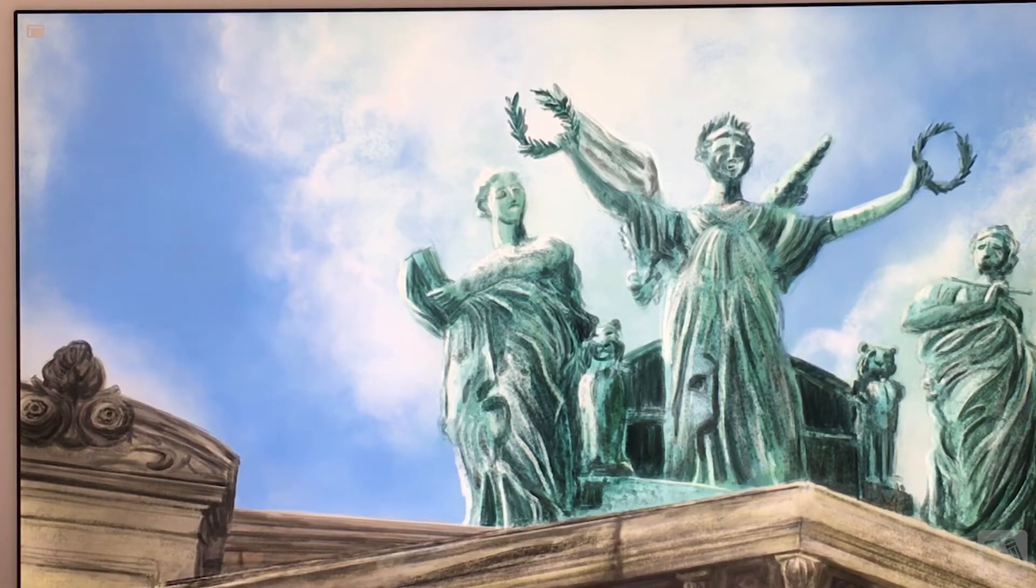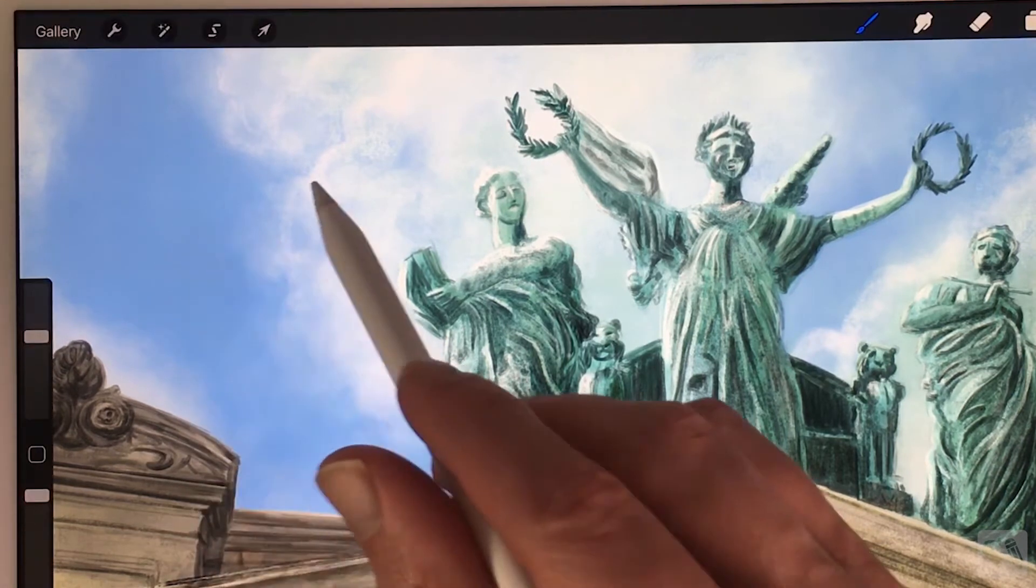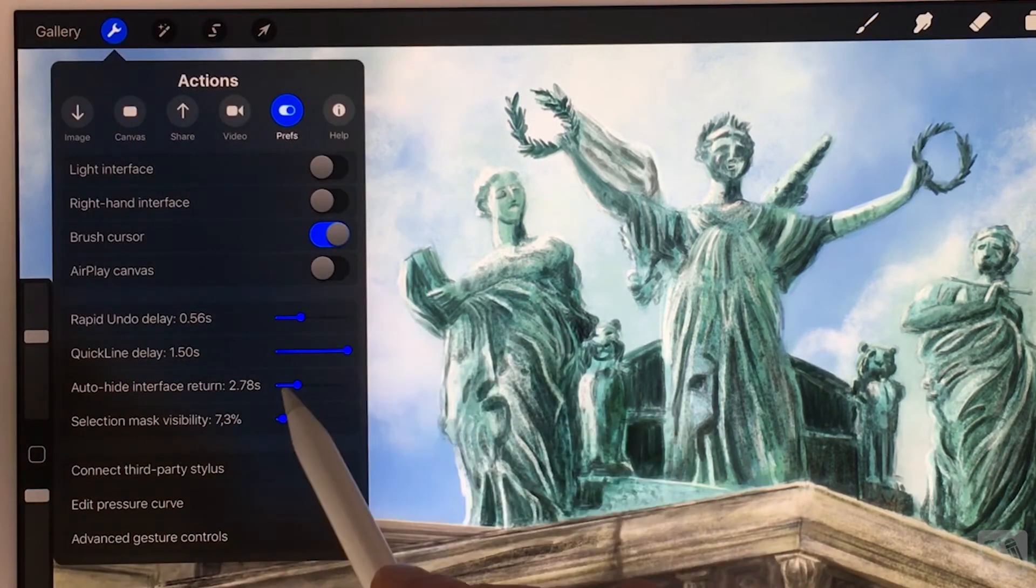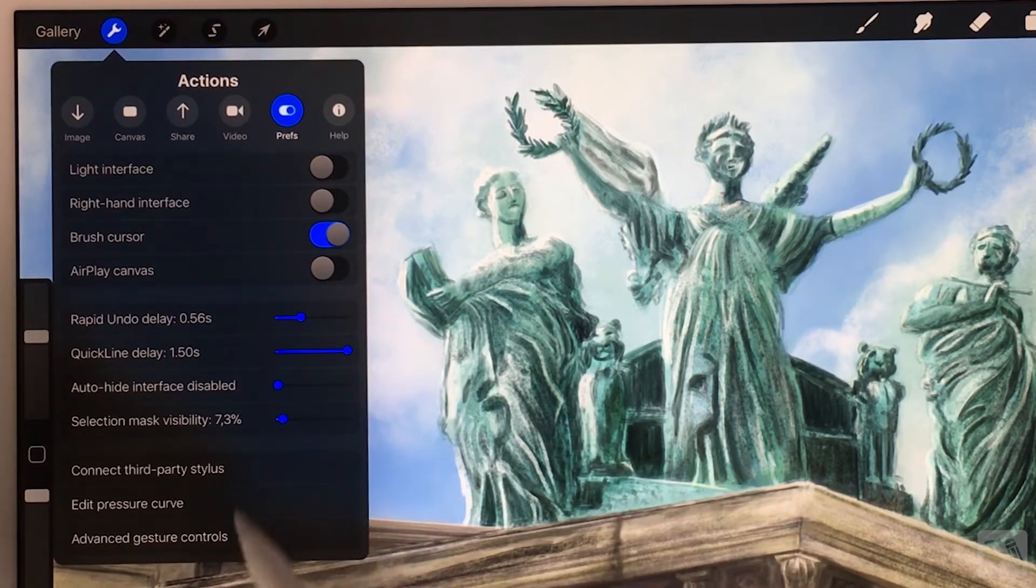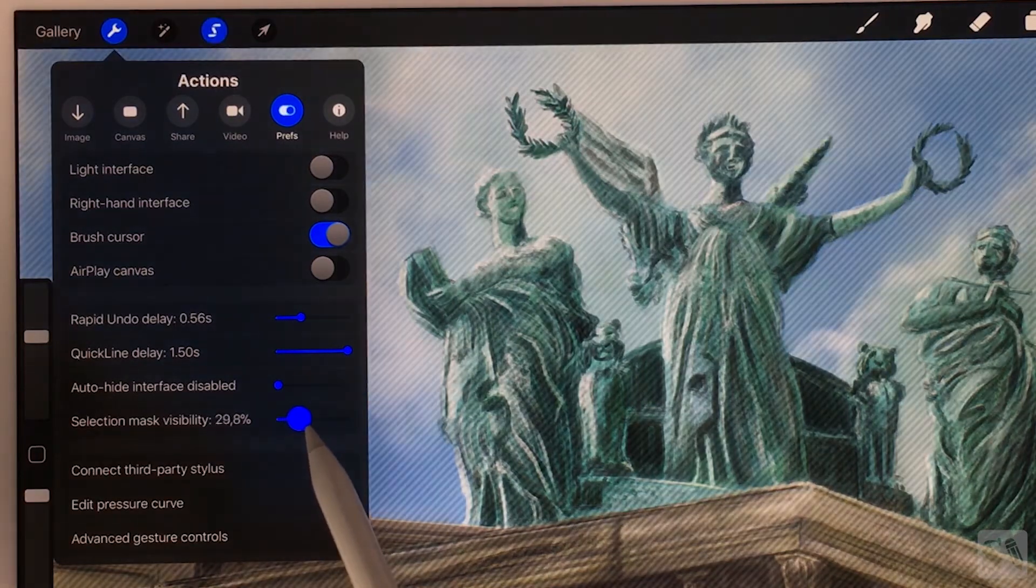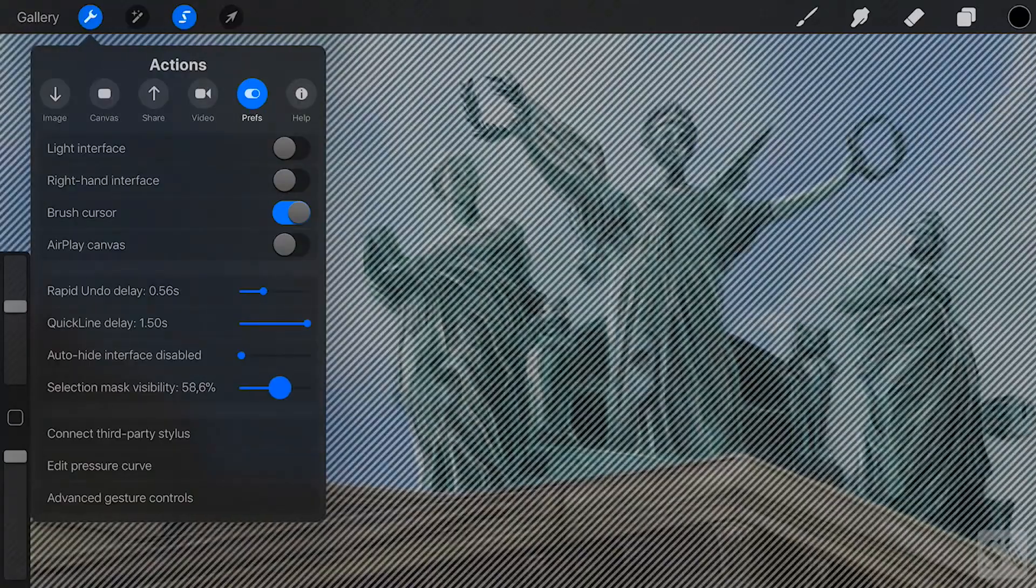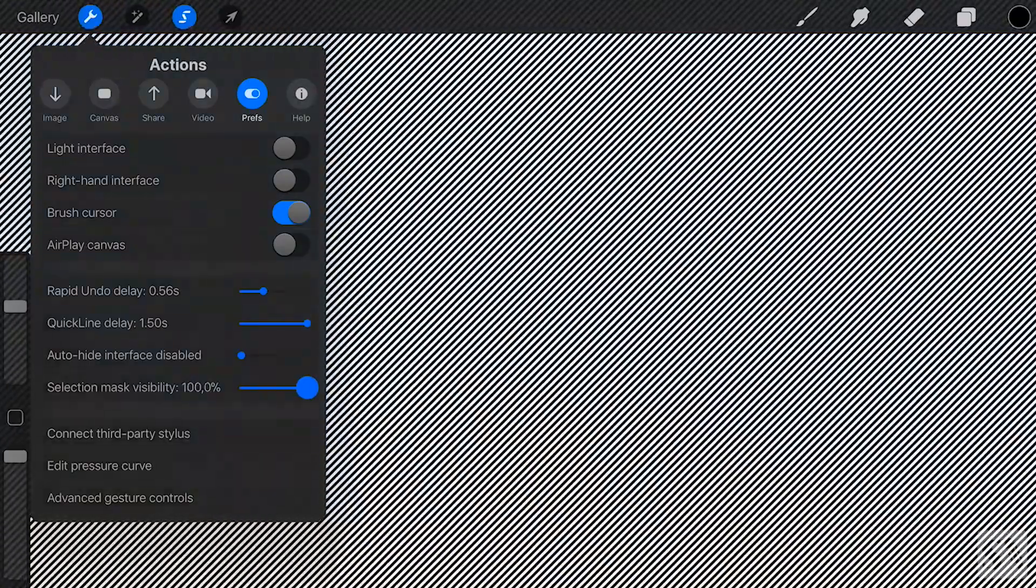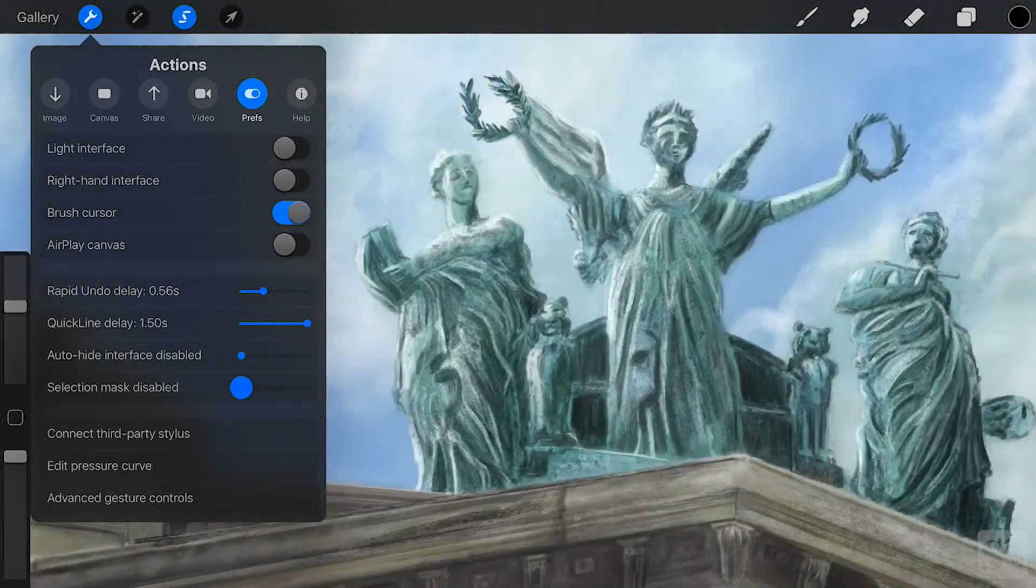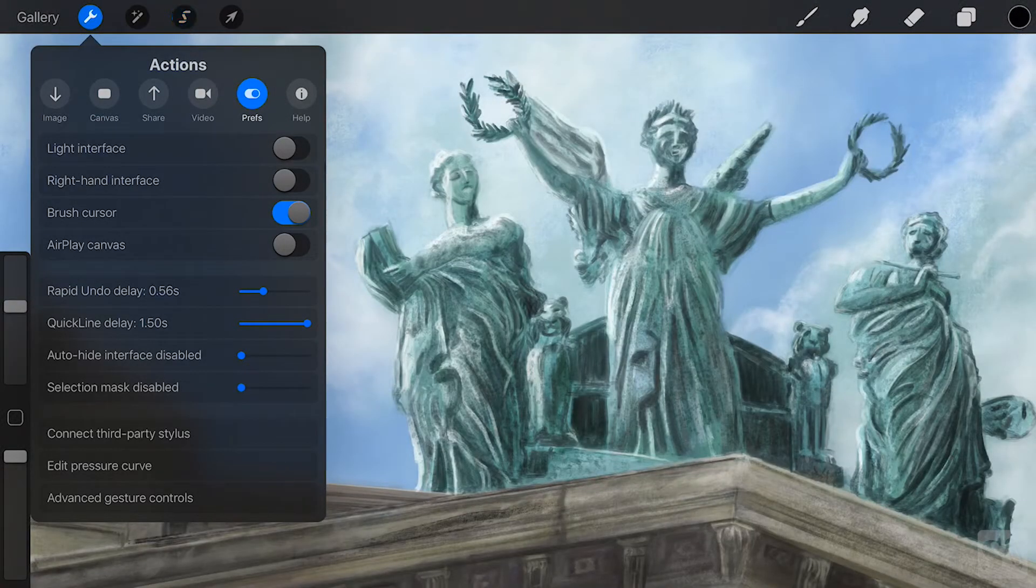Selection Mask Visibility. Set the percentage of your selection mask from 1% to 100%. When set to 0%, the selection mask is not visible.